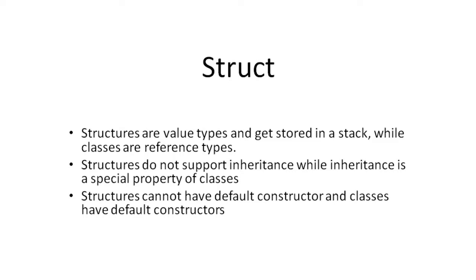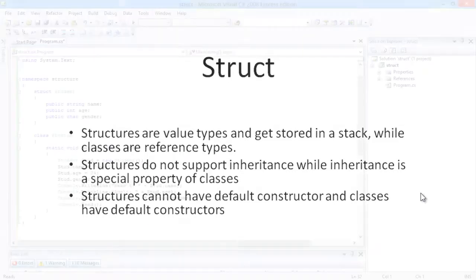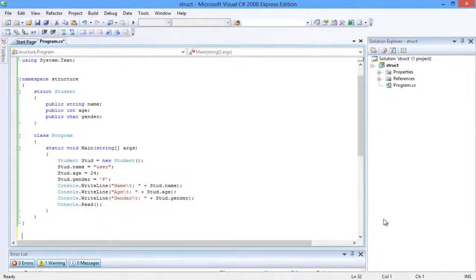Structures do not support inheritance, while inheritance is a special property of classes. Structures cannot have a default constructor, and classes have default constructors. This example over here uses structs to store details of students.